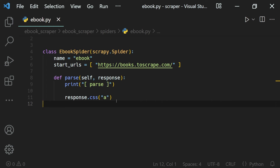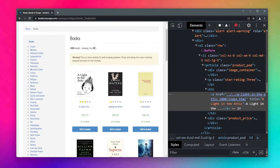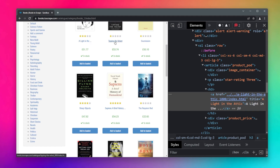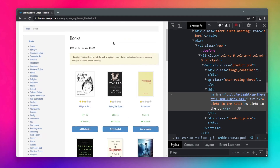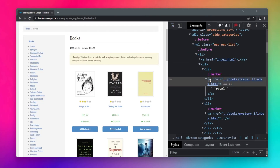We don't want that because our website has a lot of link elements — the product titles, which we do want, but also other link elements like the category links, which we don't want. If we look at their code, we can see they are all wrapped inside 'a' tags.